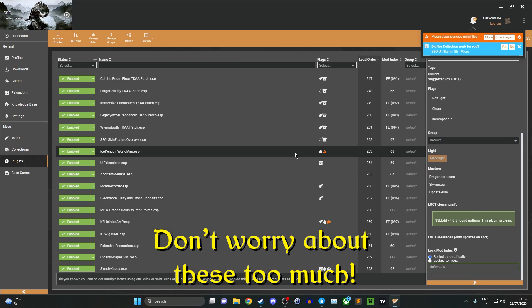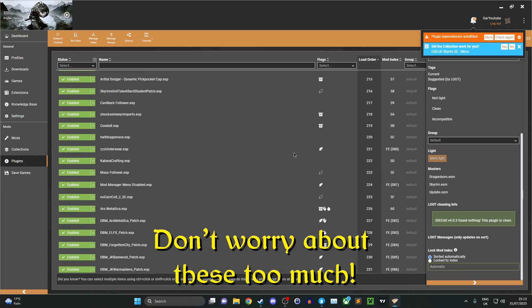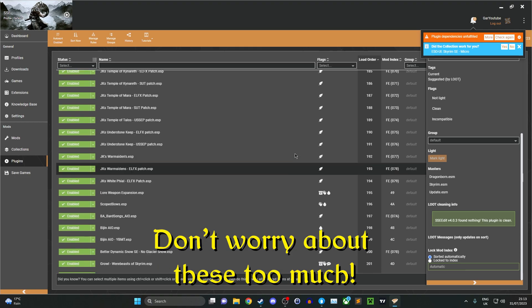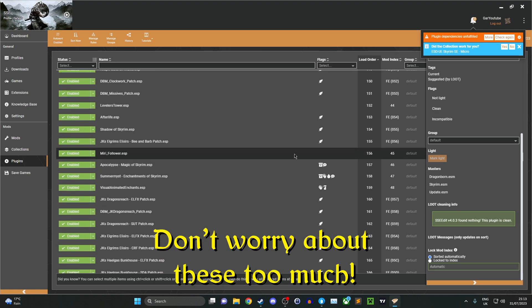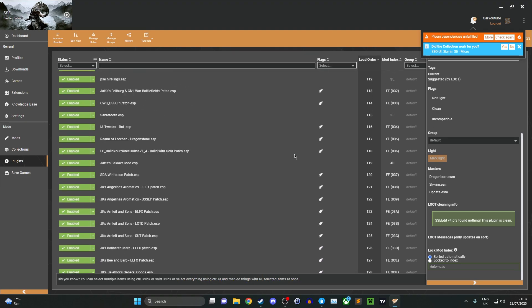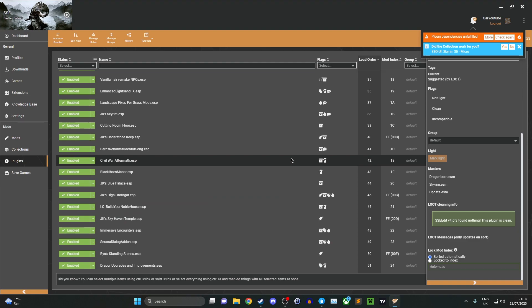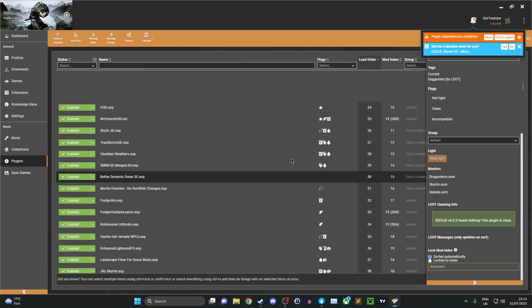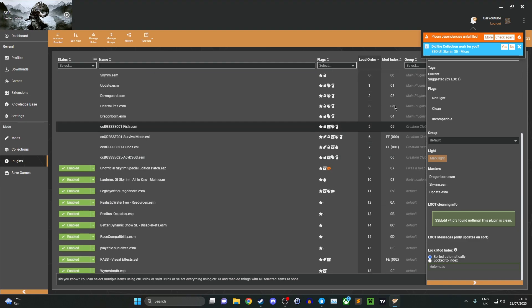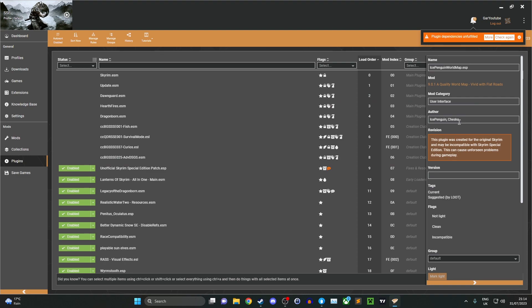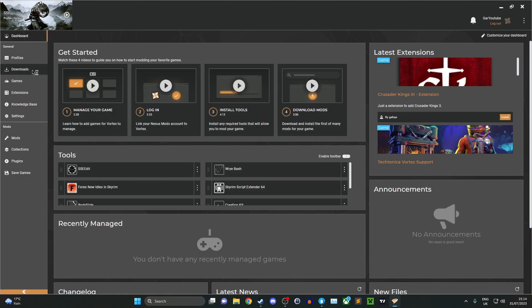A lot of them will clear themselves by restarting the Vortex engine or the Vortex mod manager. Go ahead and close it and reopen it again and these should clear themselves. If they don't, then go ahead and run the game. Everything should be fine as it is.